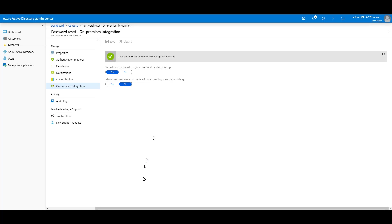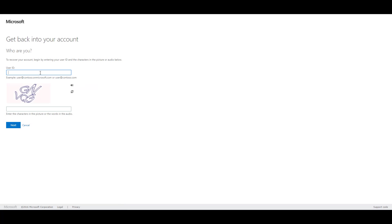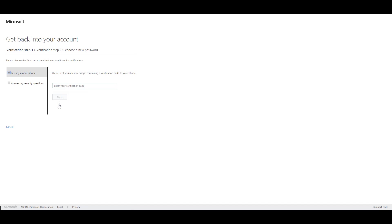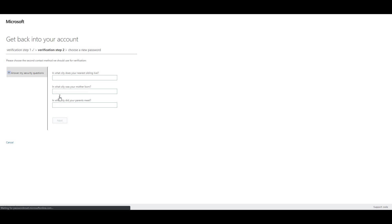All right. Well, let's go try it. Go to aka.ms slash sspr. Put my phone number in there. Enter my verification code. I configured it to require two forms of verification.